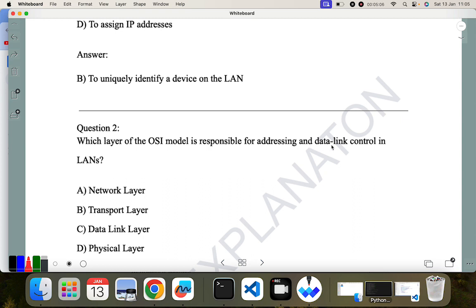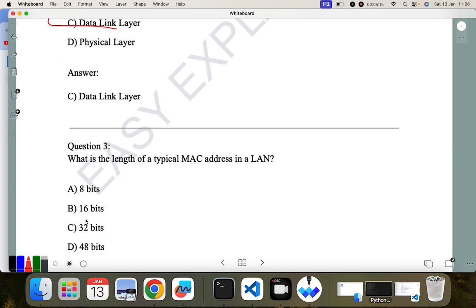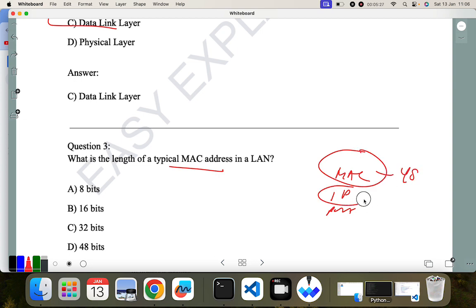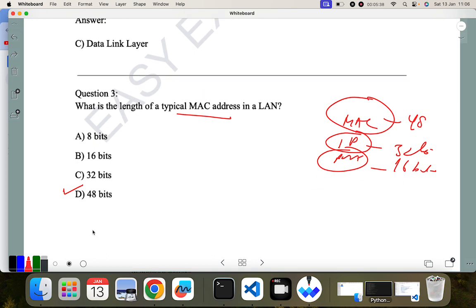Question two: which layer of the OSI model is responsible for addressing and data link control in a LAN? The answer is already in the question — data link control — so the Data Link layer is the correct answer. Question three: what is the length of a typical MAC address? There are three types of addresses: MAC address is 48 bits, IP address is 32 bits, and port address is 16 bits. So 48 bits is the correct answer.